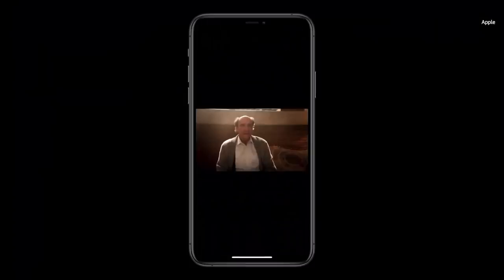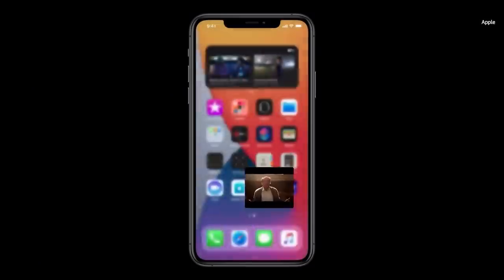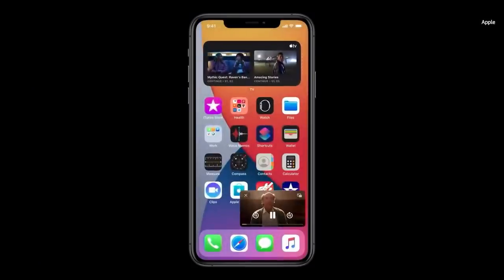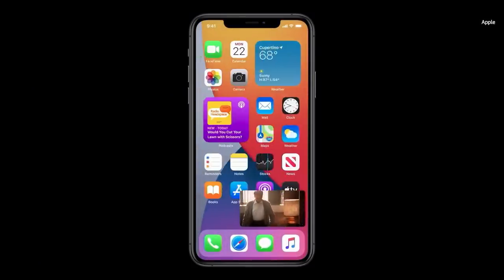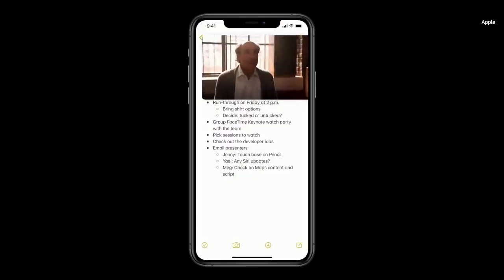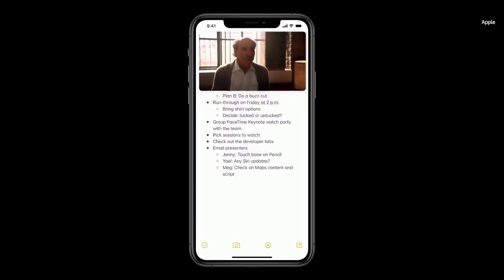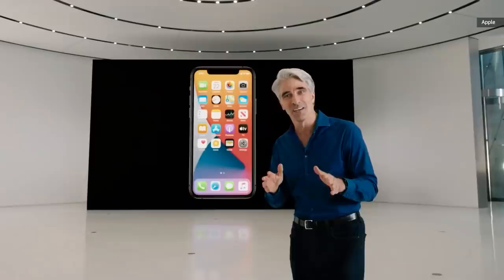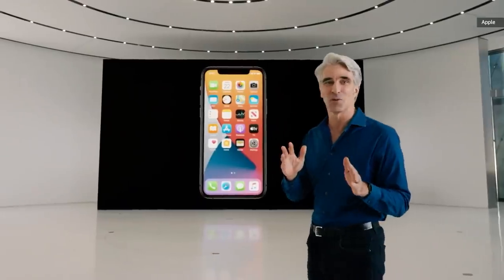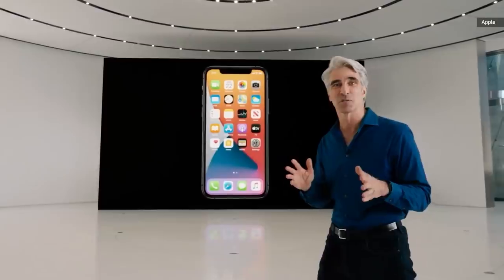We're also bringing picture-in-picture to iPhone. When I swipe to go home, the video automatically goes into picture-in-picture right over the home screen. If I wanna make it bigger, I can even pinch to zoom. We've completely redesigned the Siri experience.